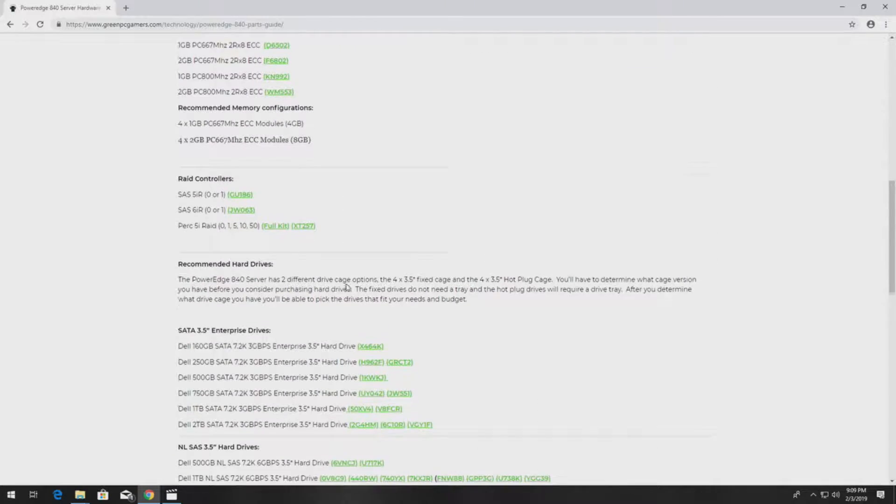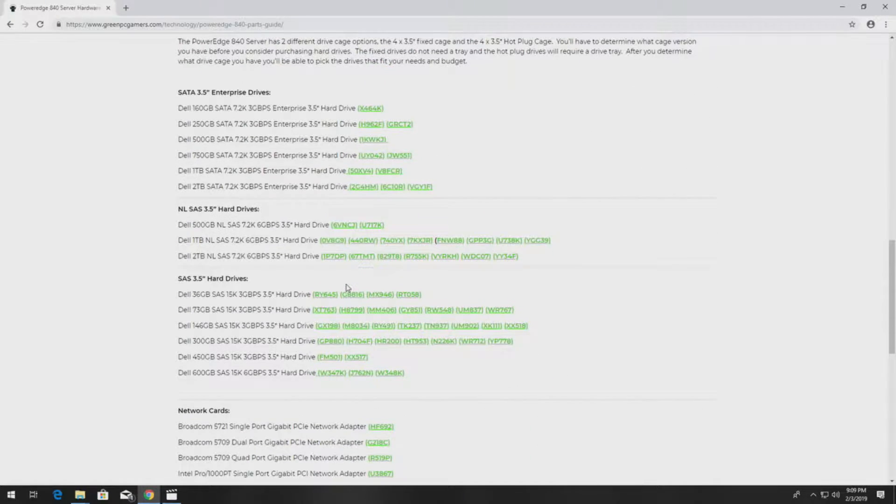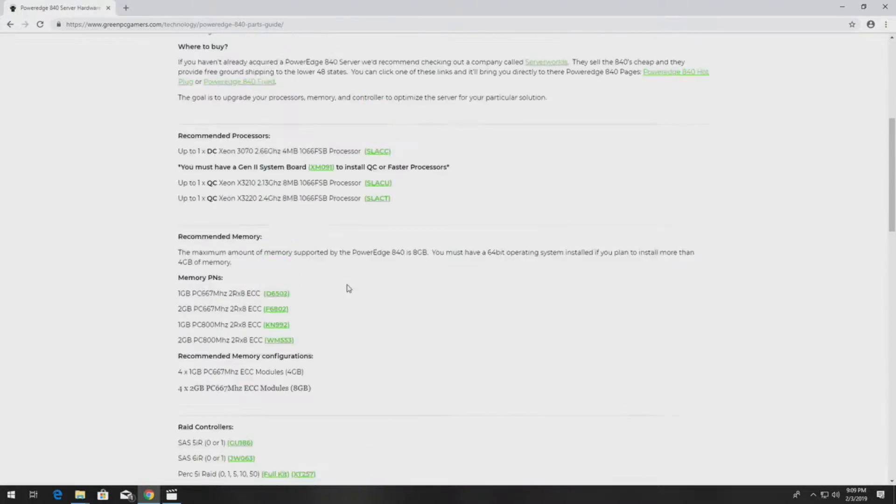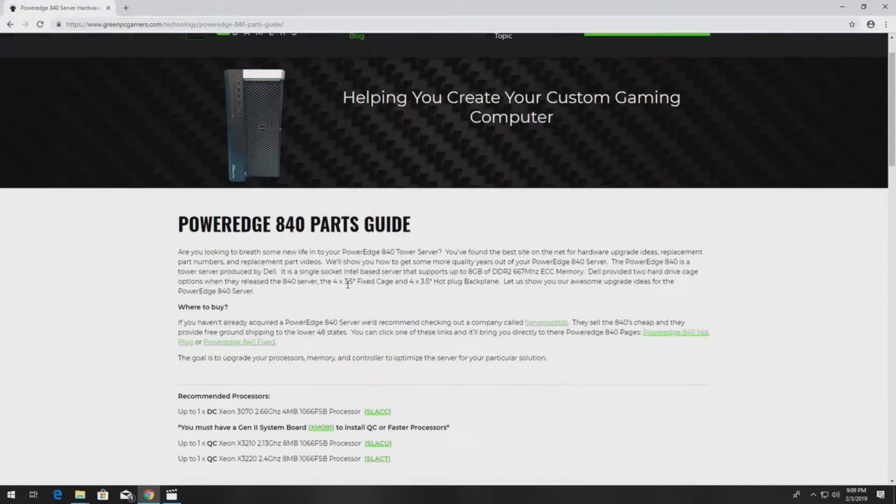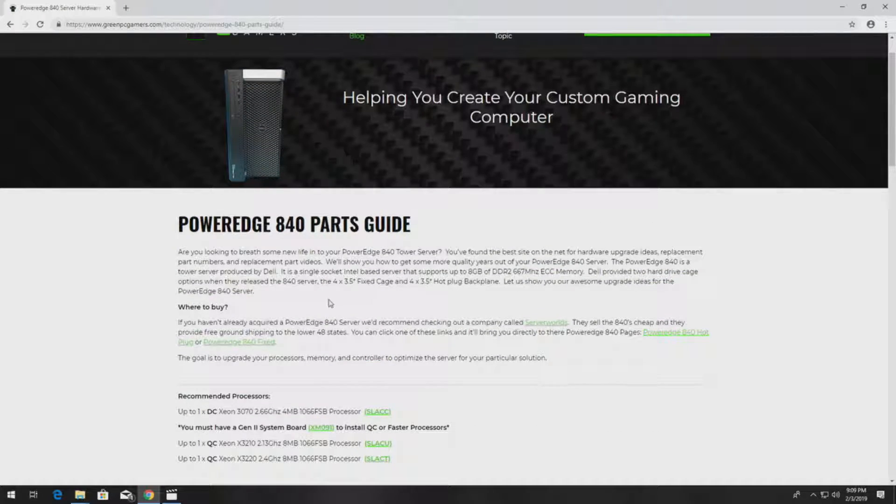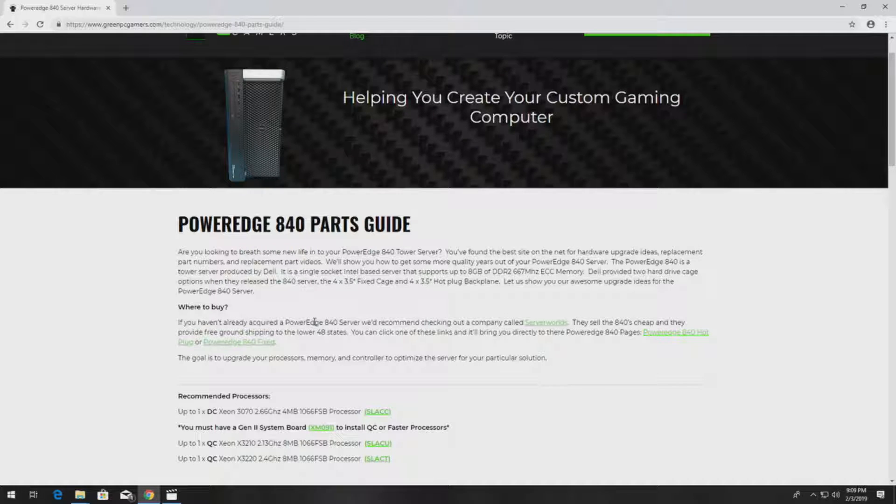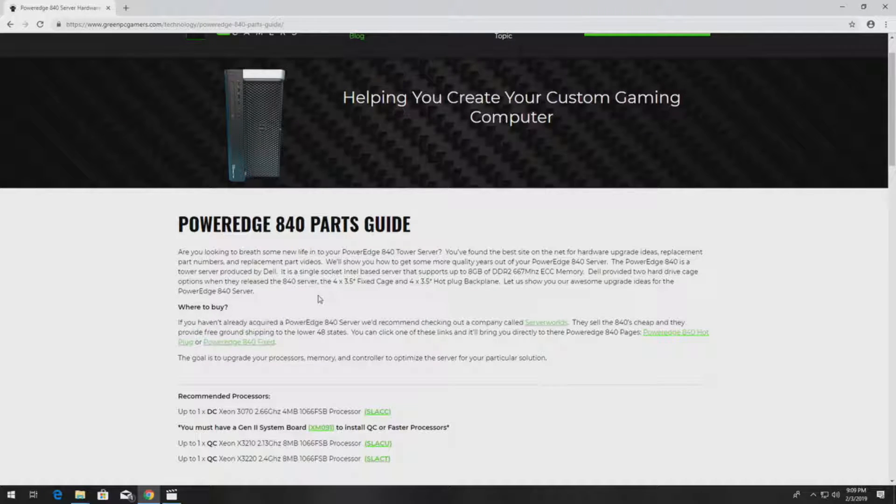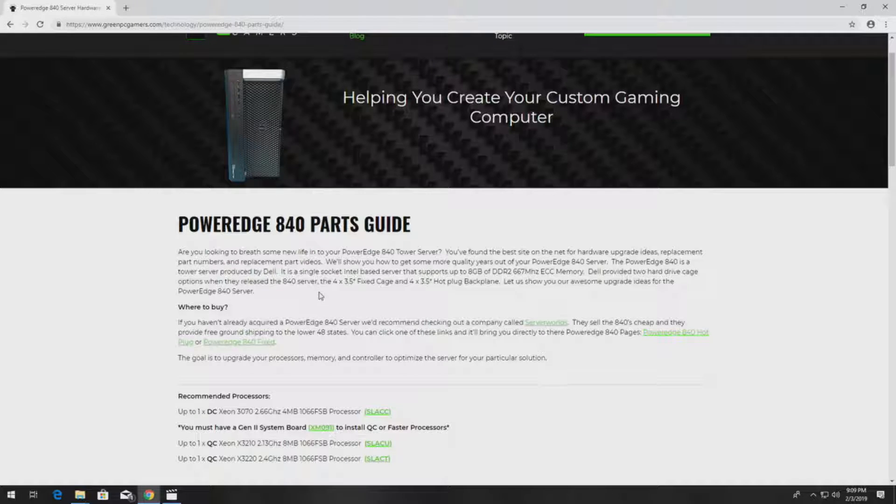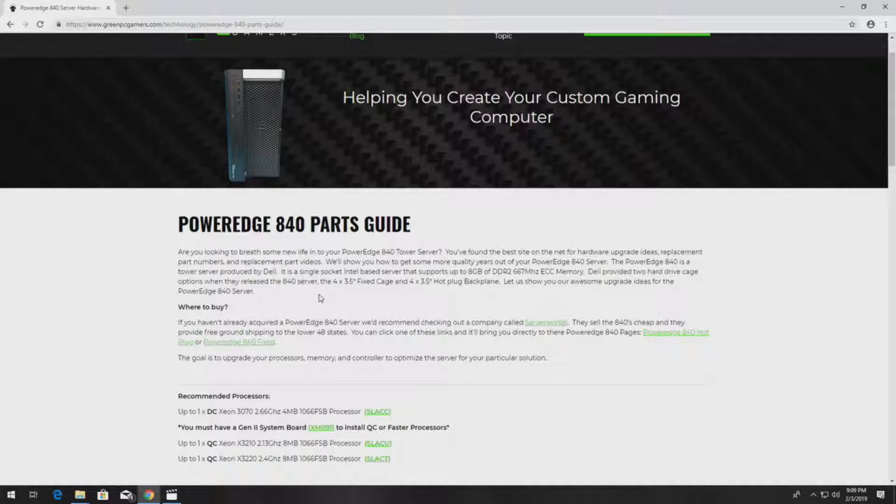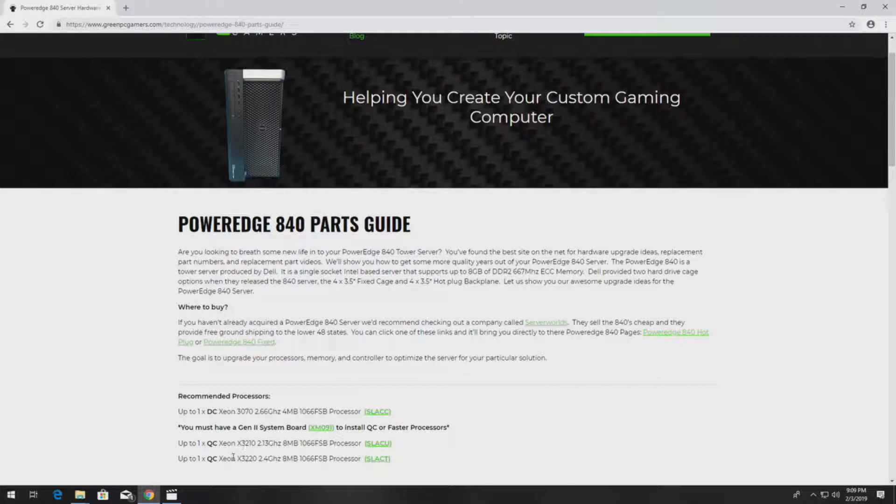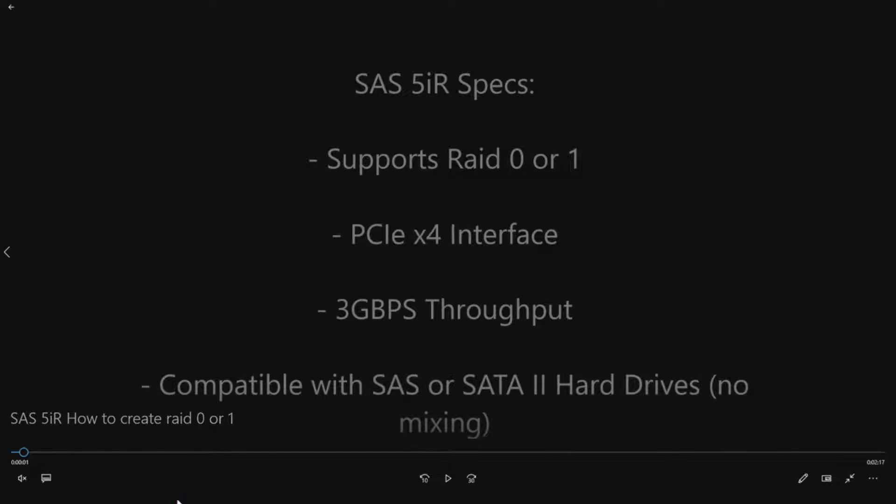We will also post videos on how to install almost every one of these components. So check this page out, bookmark it, and keep it available as long as you plan to keep your PowerEdge 840 in production. So let's get to our RAID configurations.